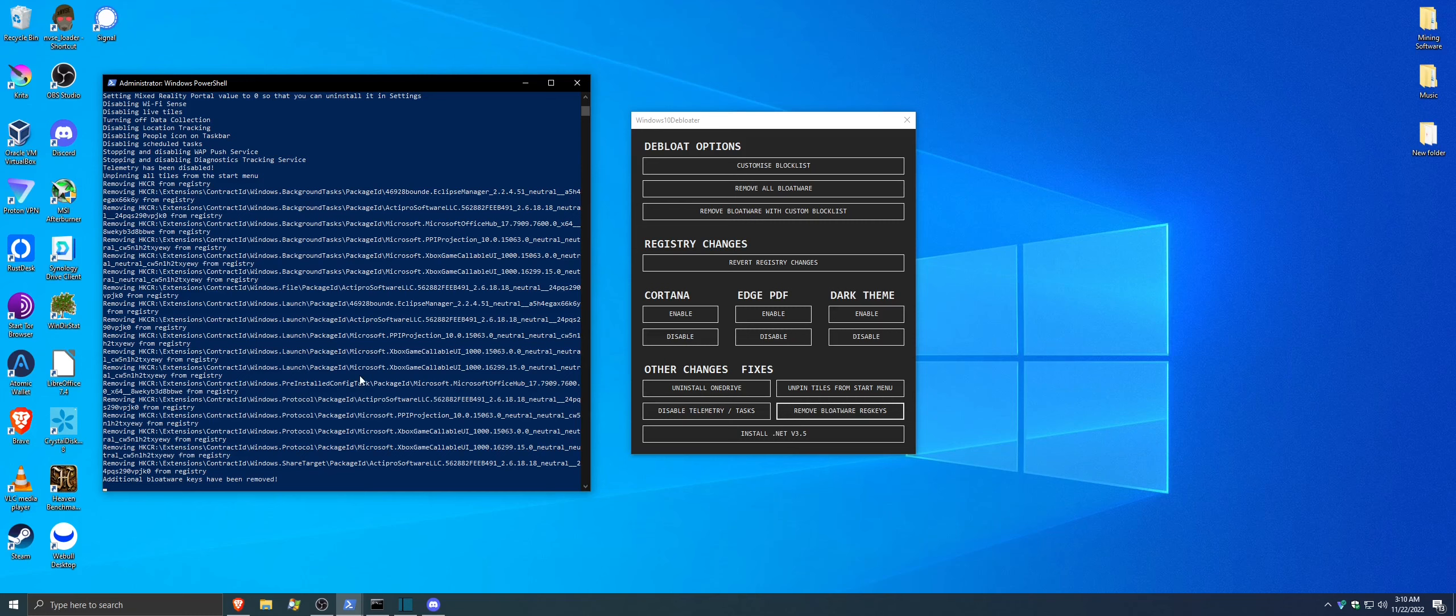Besides that, you're basically done. All your bloatware has been removed. I would recommend a system restart just in case. And that was it. I'll see you guys in the next one. Peace.